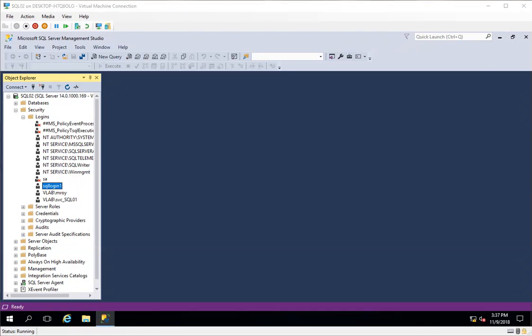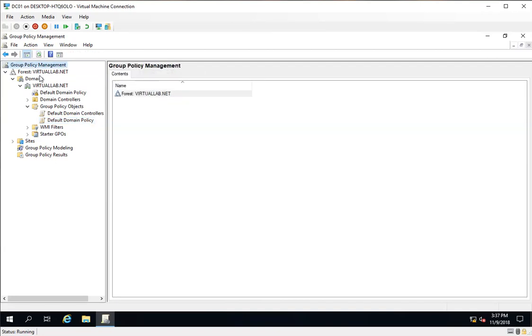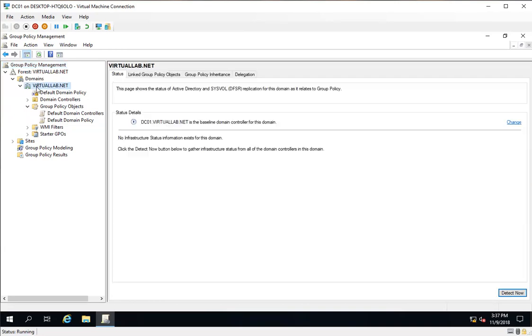When I go to Group Policy Management and go to my domain, here I have a domain name Virtual Lab dot net. This is a demo environment.